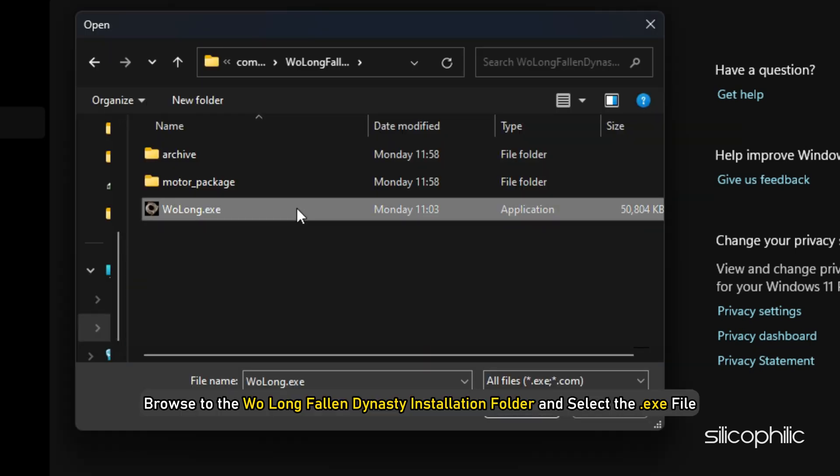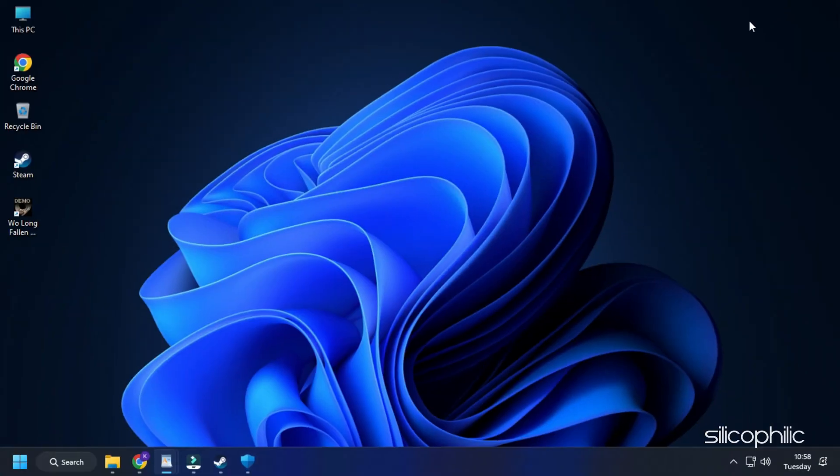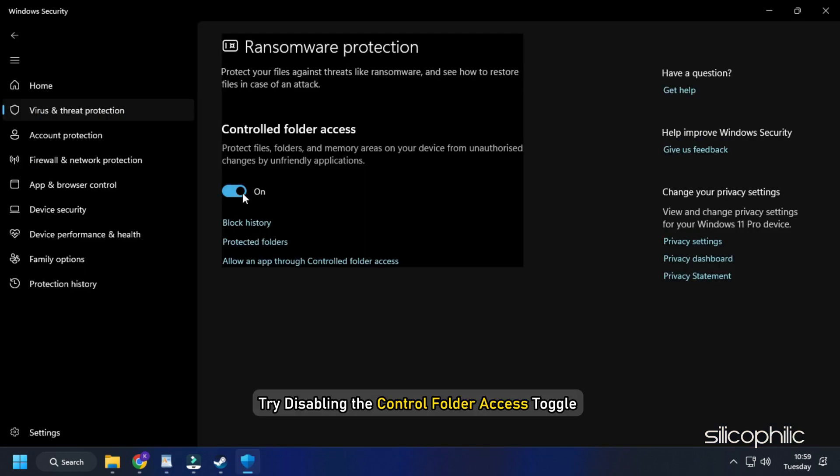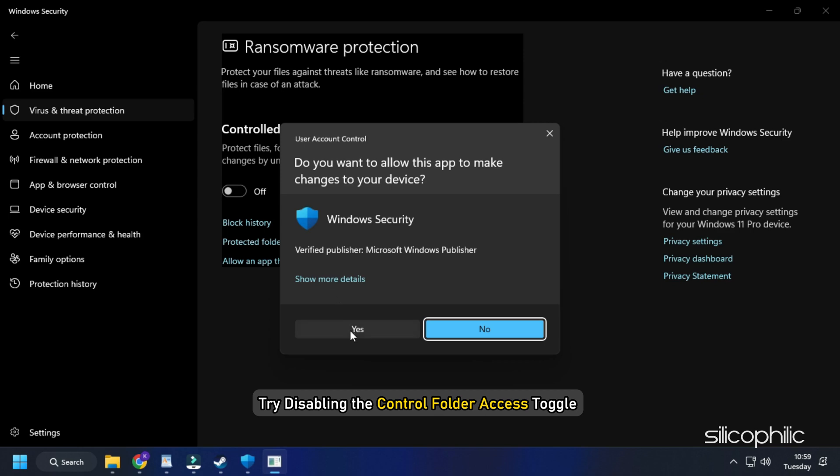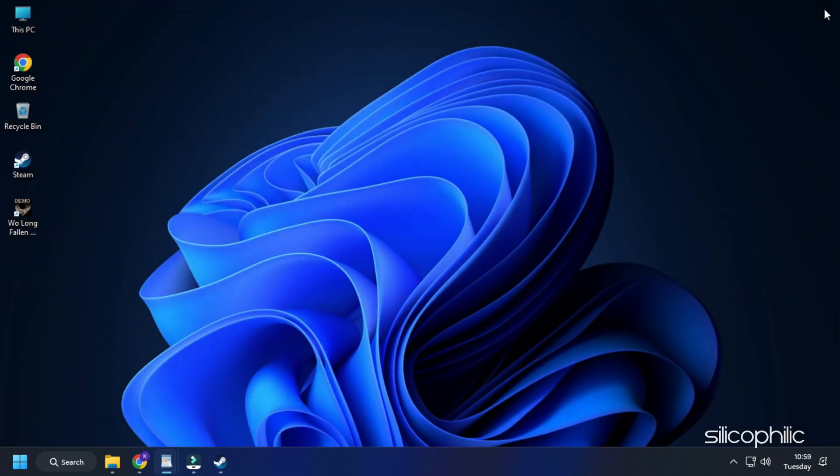Browse to the Wolong Fallen Dynasty installation folder and select the exe file. Run the game and see if it is launching. If it doesn't launch, then try disabling the Controlled Folder Access toggle and then recheck if the issue persists.